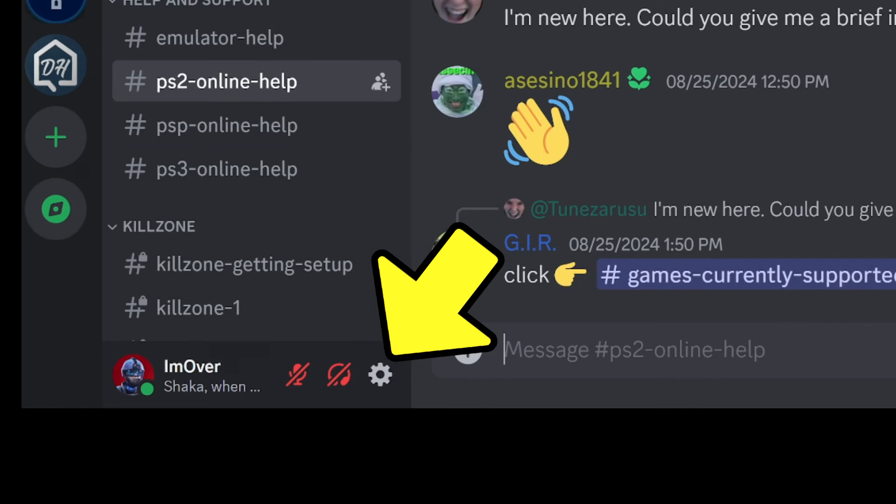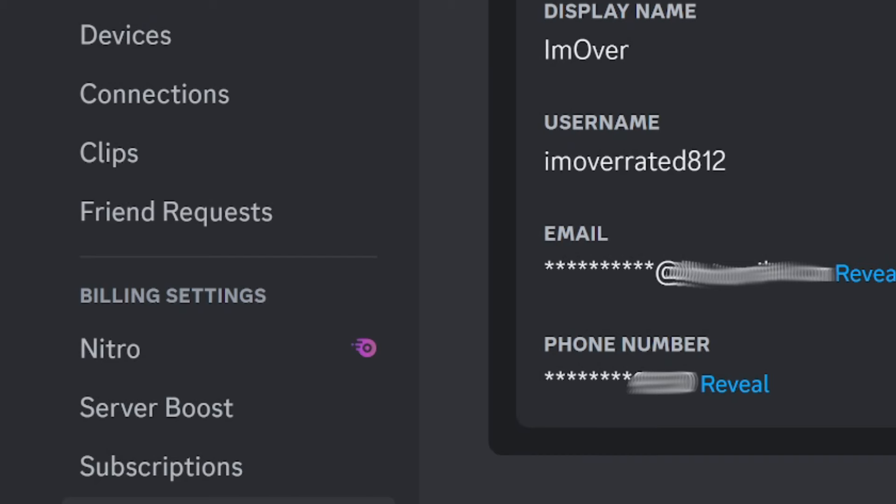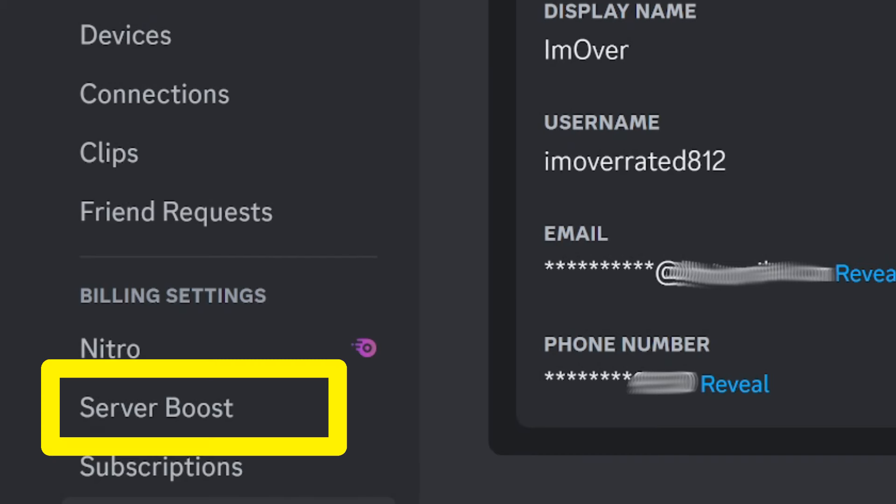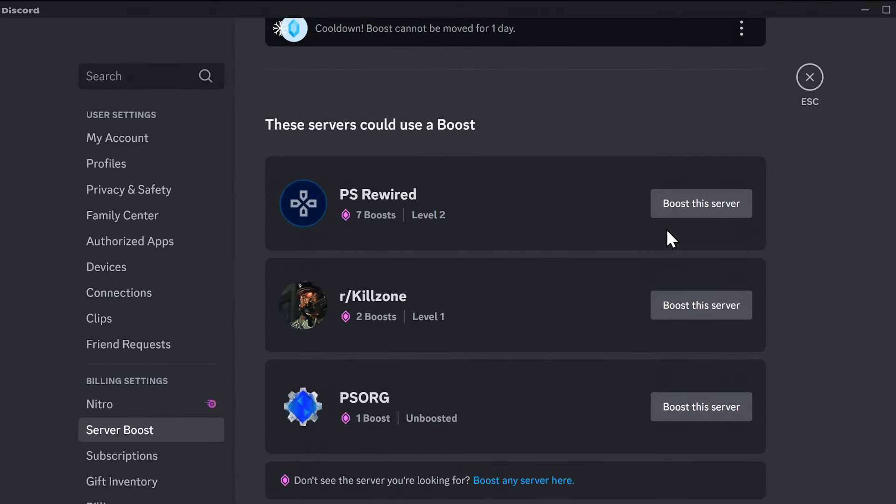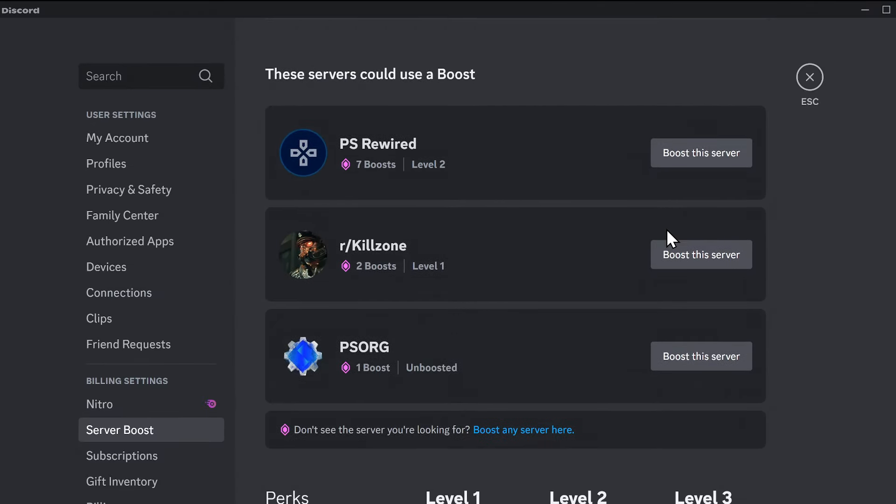Click the gear symbol again, then click server boost. If you scroll down, it'll show possible servers that you can boost. These are ones that you're a member of.